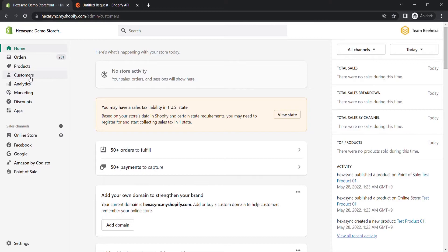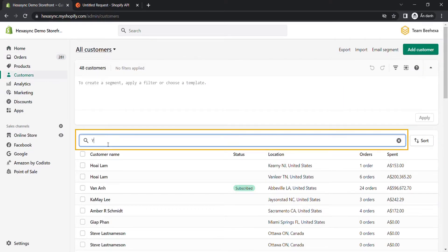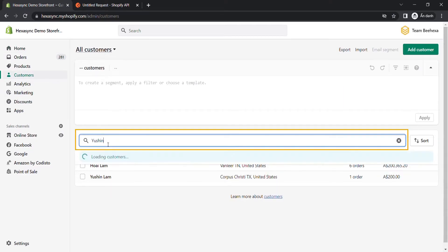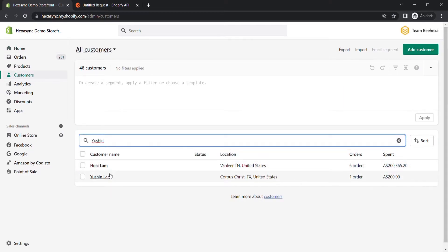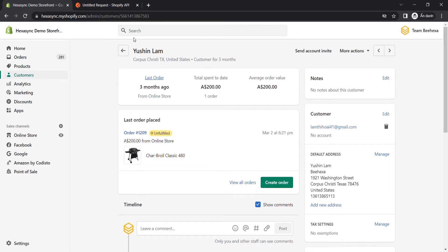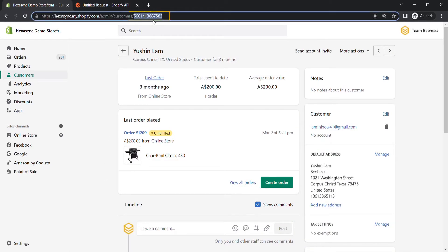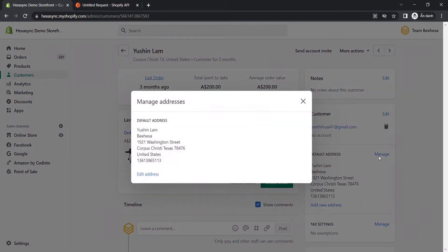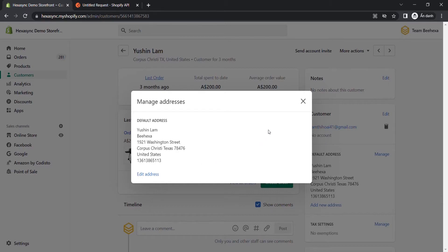Go to Customers. Search the customer that you want to create a new address for. Click on the customer and copy the customer ID in the URL. Click on Manage to see what address of the customer currently. We will come back to this section to see what changes after creating a new address for a customer.